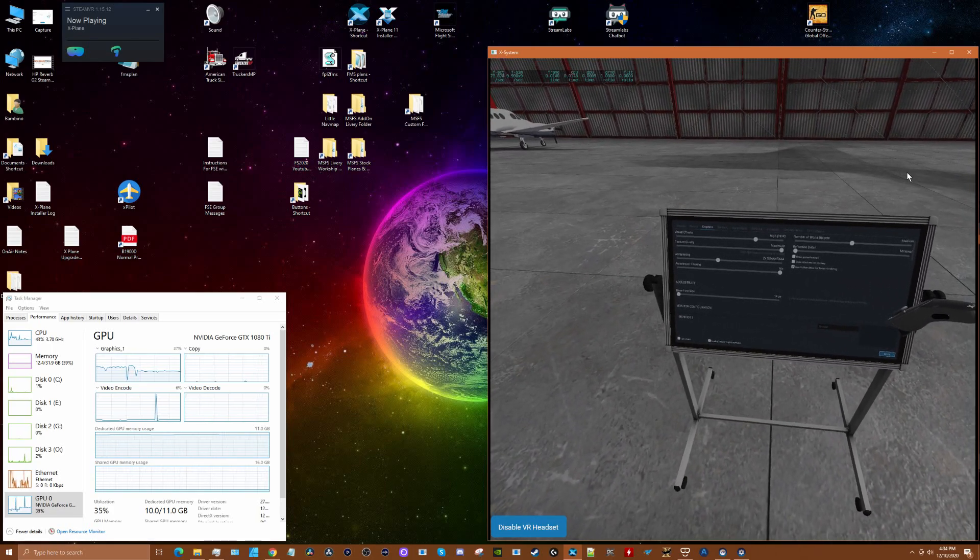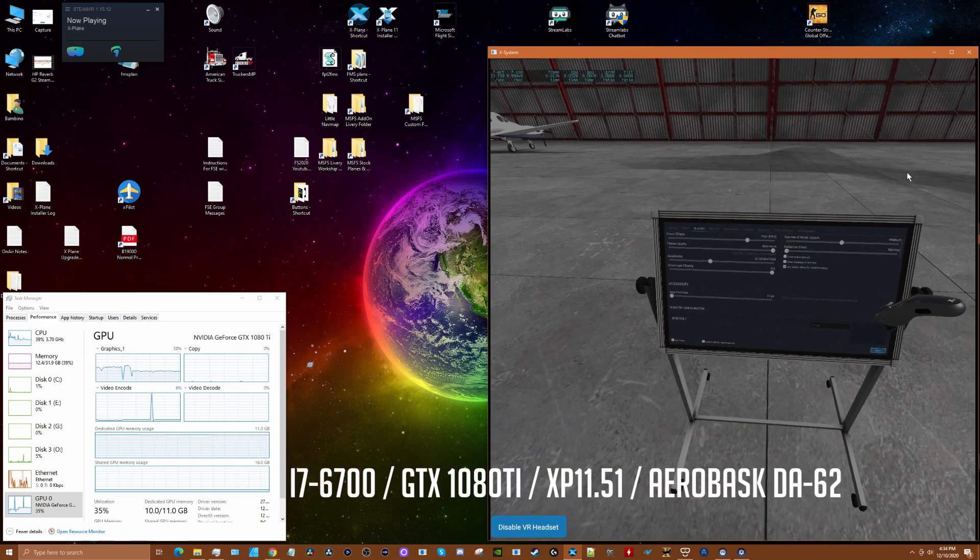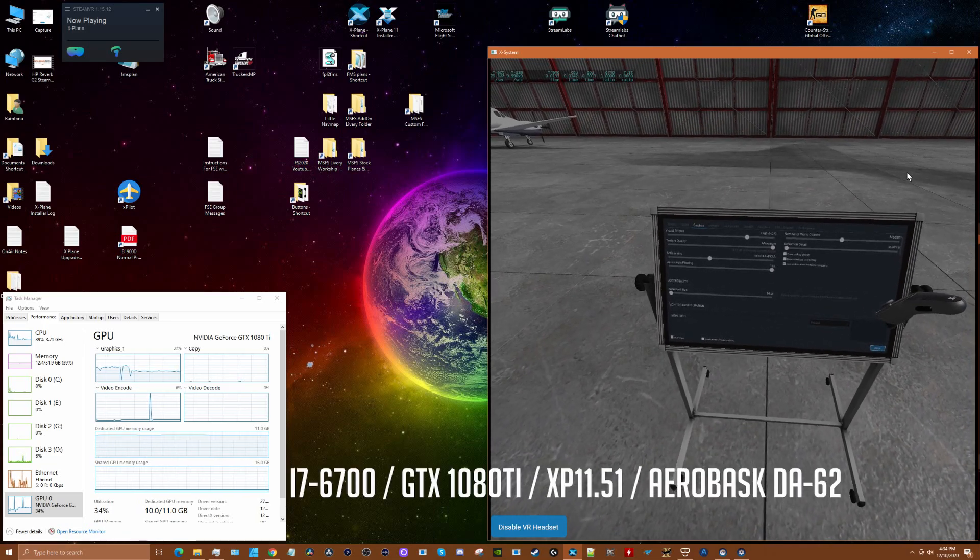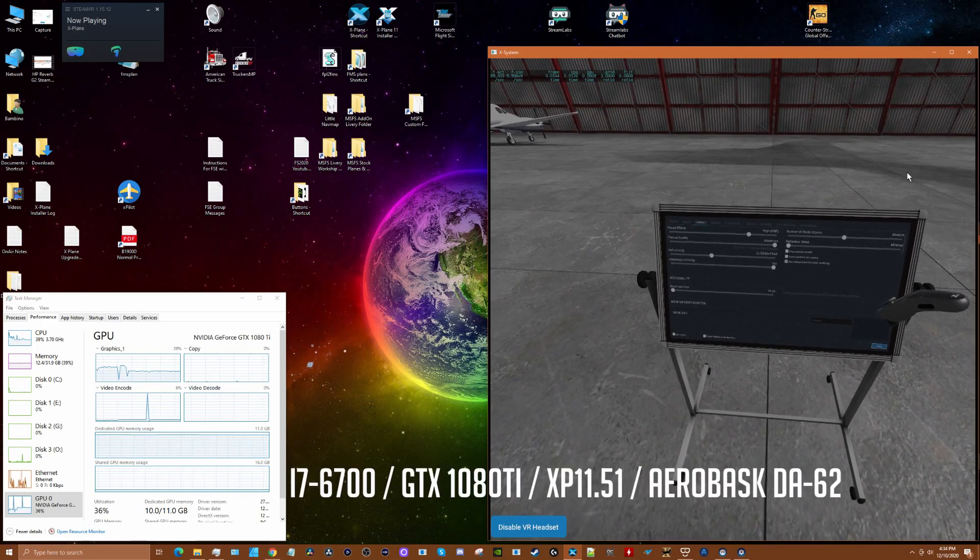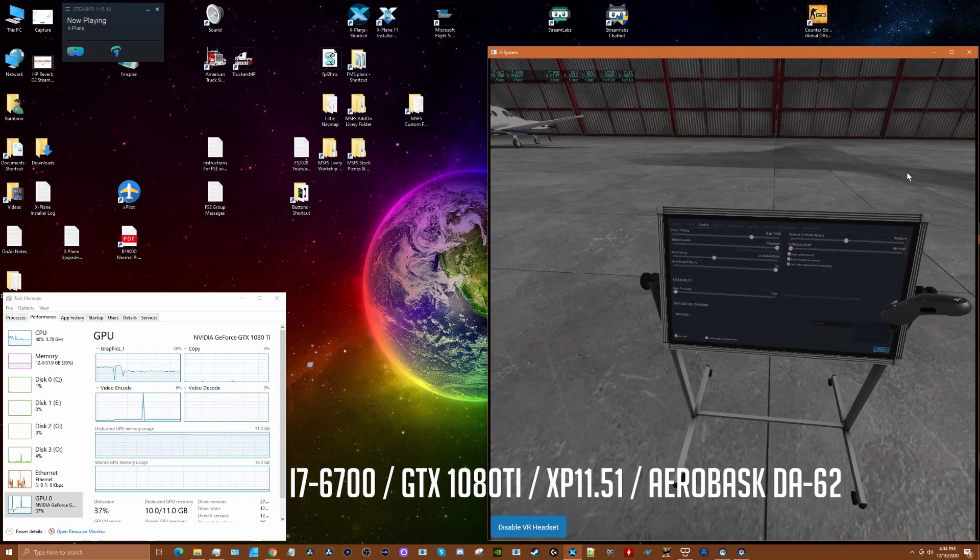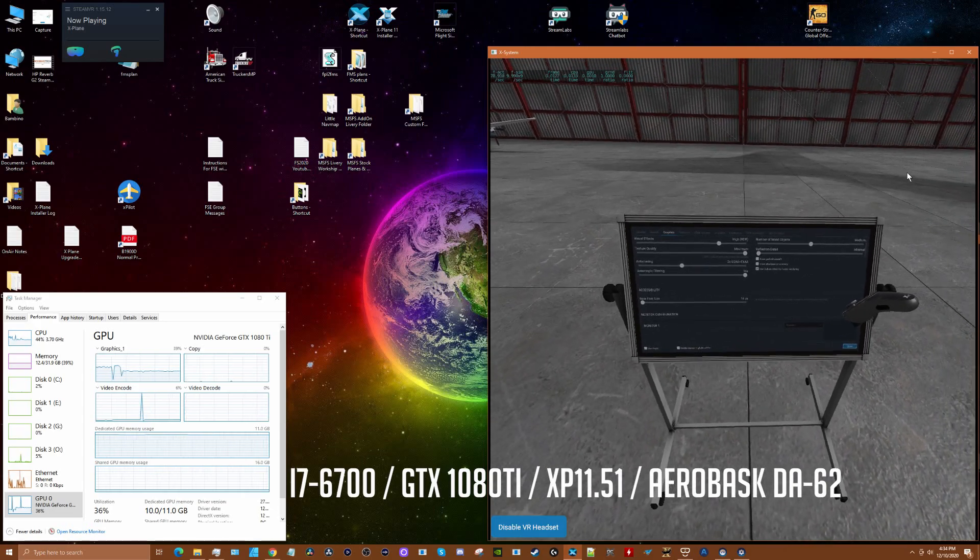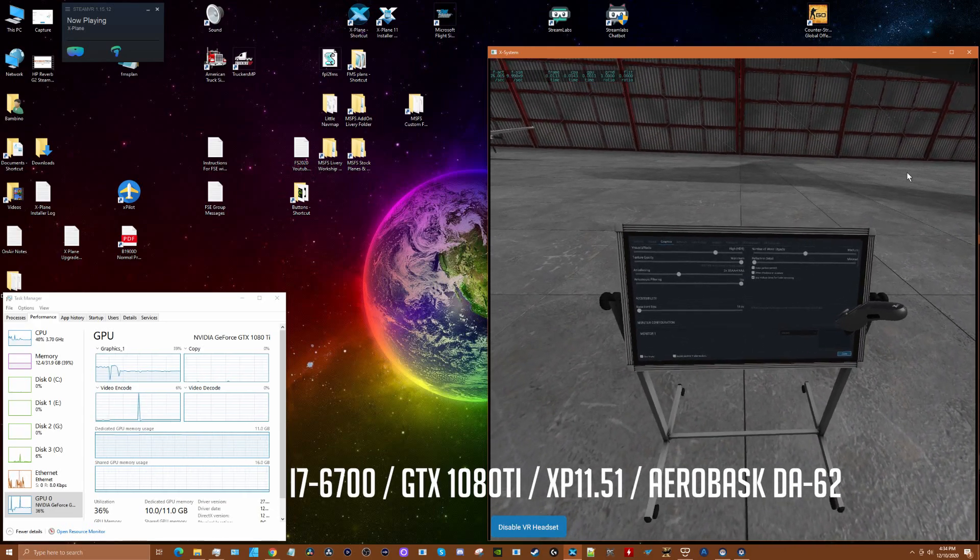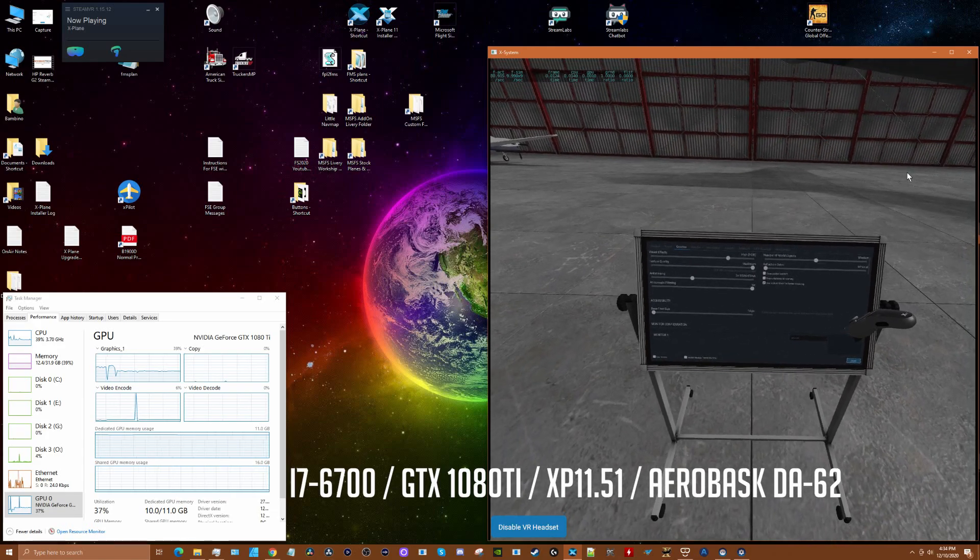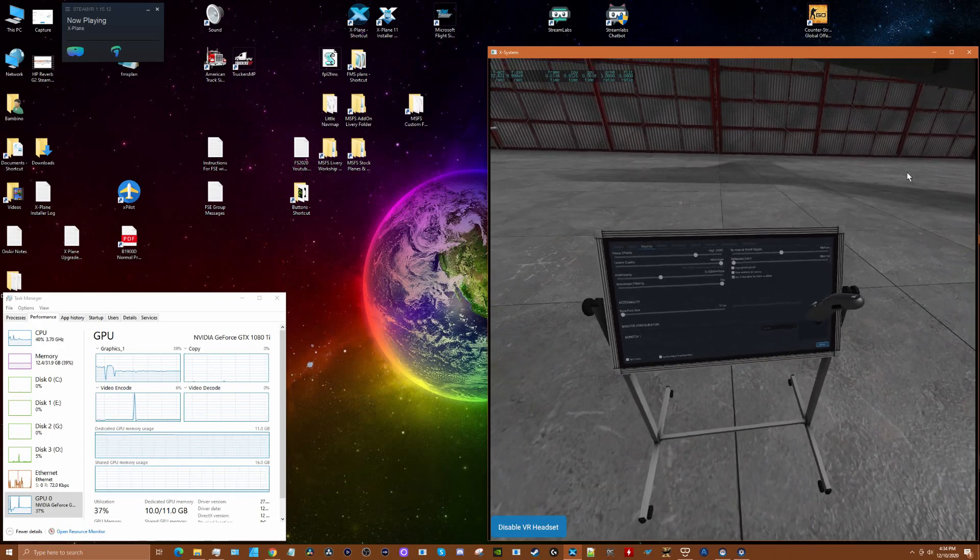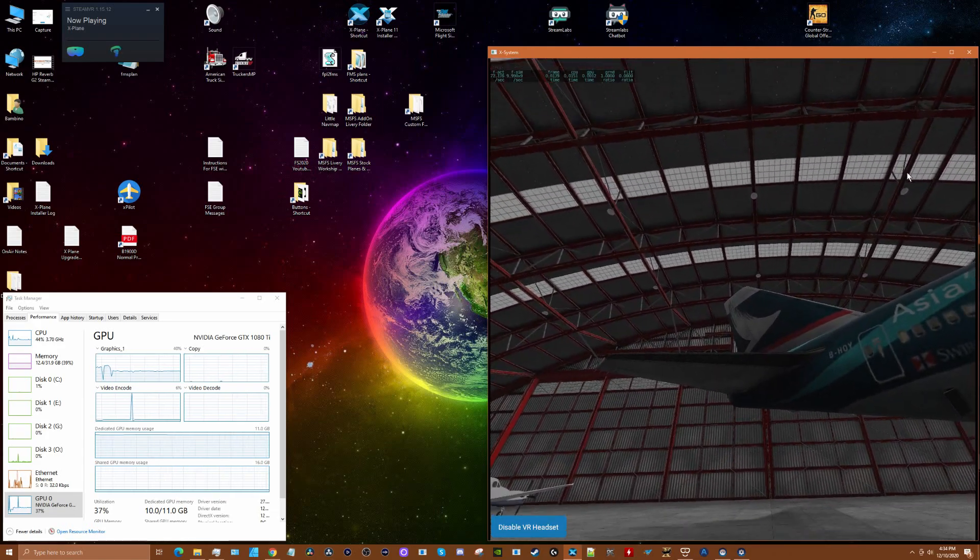Here's my setup for X-Plane 11: visual effects high, texture quality max, anti-aliasing on the second notch, anisotropic filtering at 16x, world objects medium, reflection minimal, and Vulkan is on. Those are the settings for X-Plane.